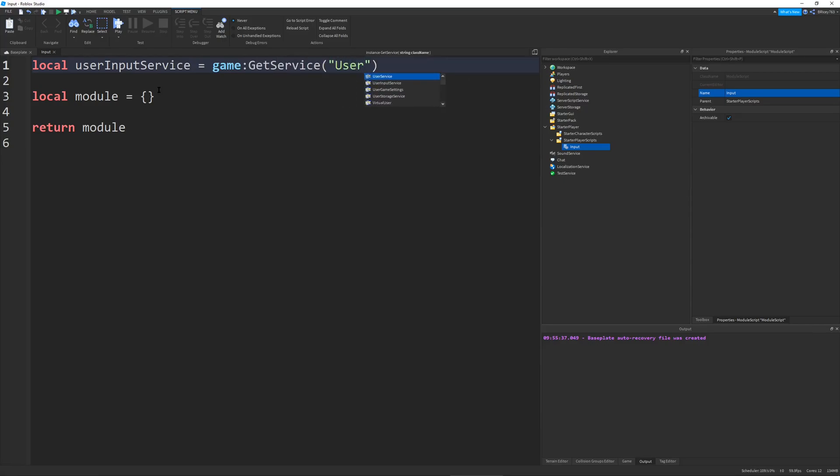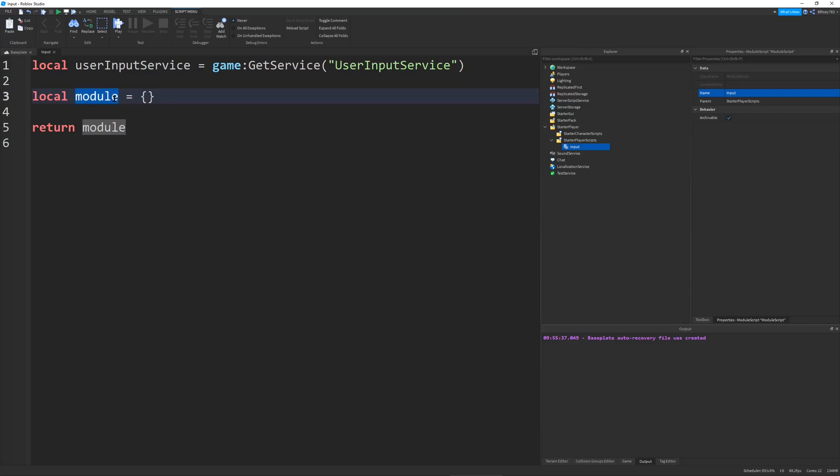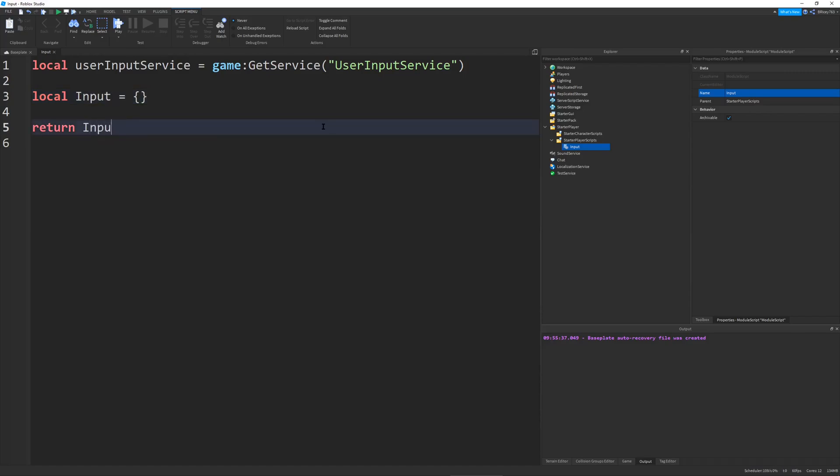And this service is really convenient. I spelled that wrong. Let's do userInputService. There you go. Because it allows you to detect player input and also check if a button is being pressed down. And that's exactly what we want. So I'm going to rename my module variable to input, just for the sake of organization.